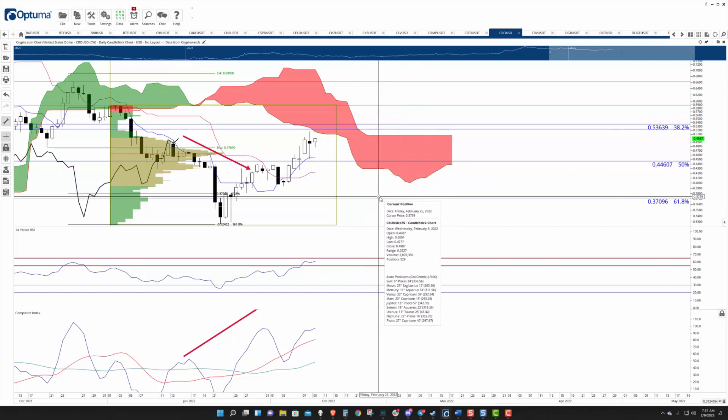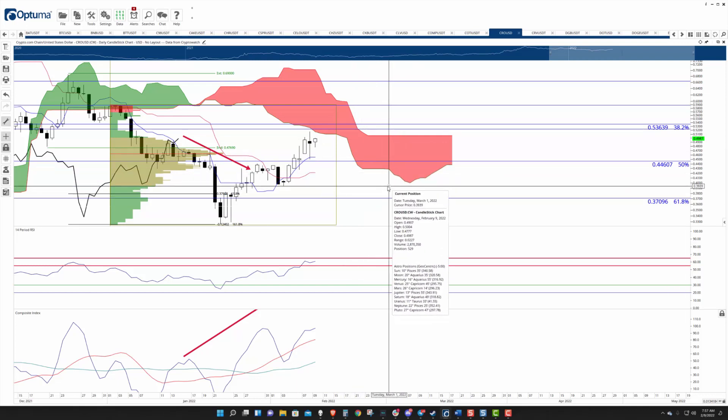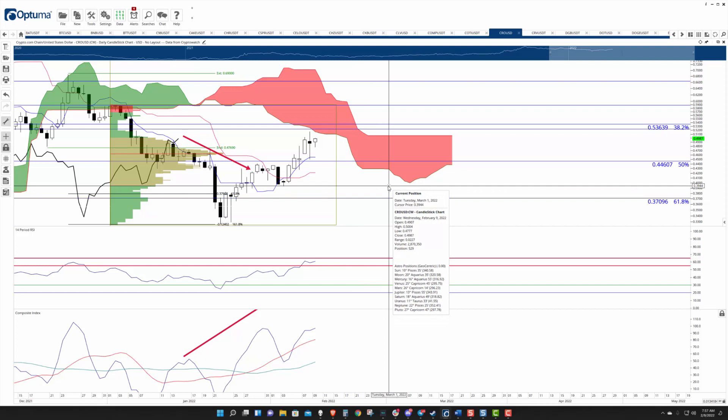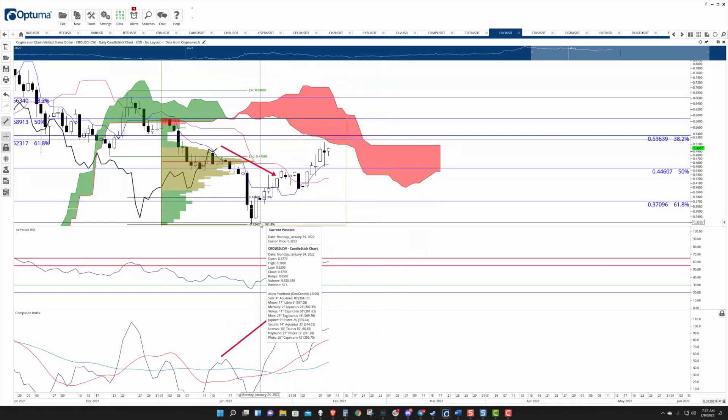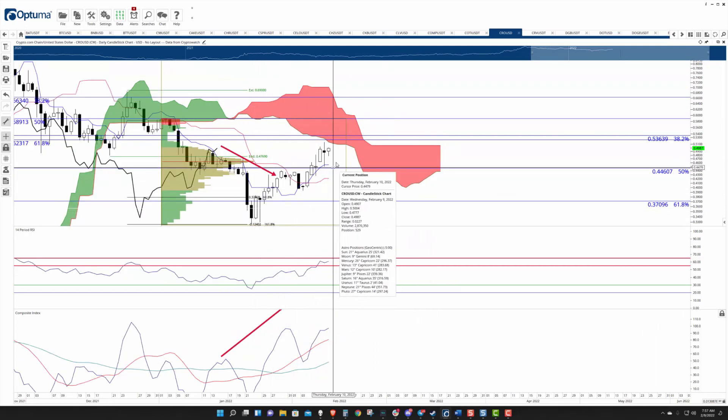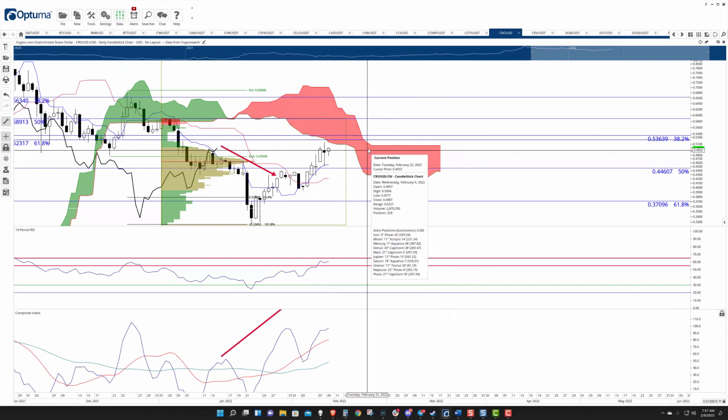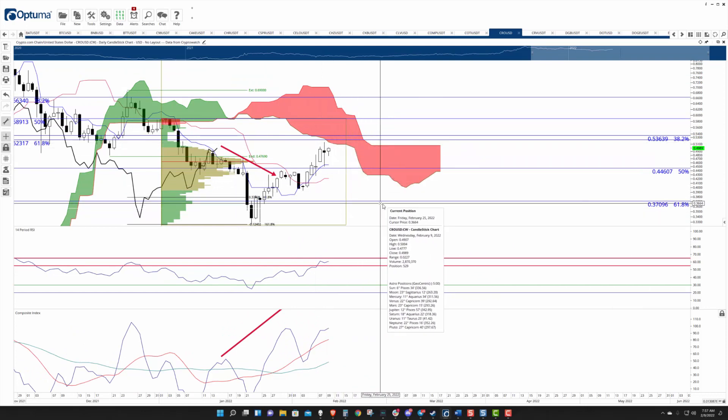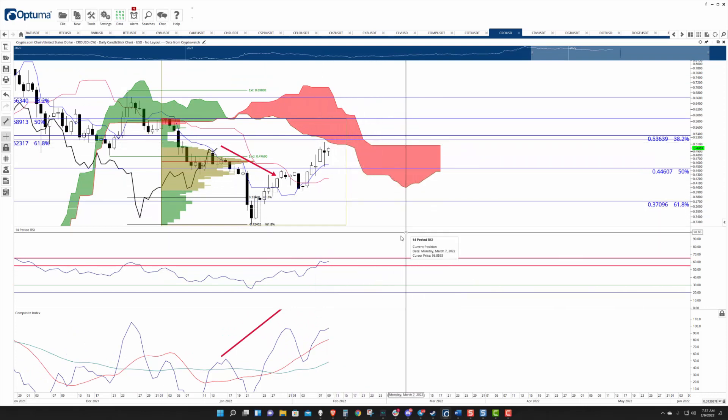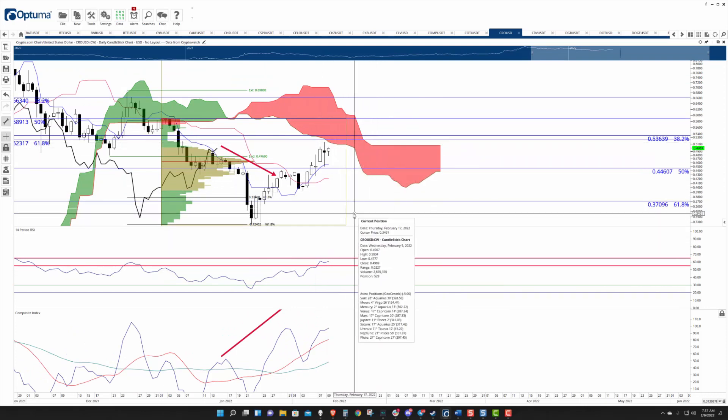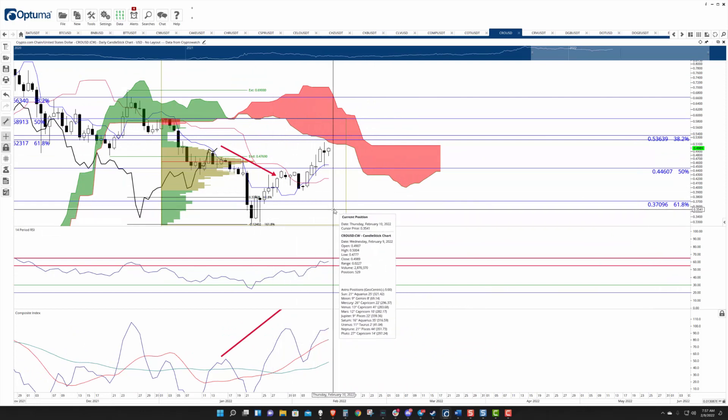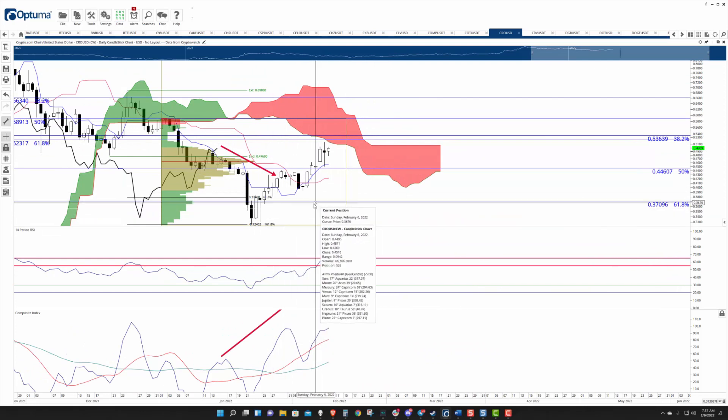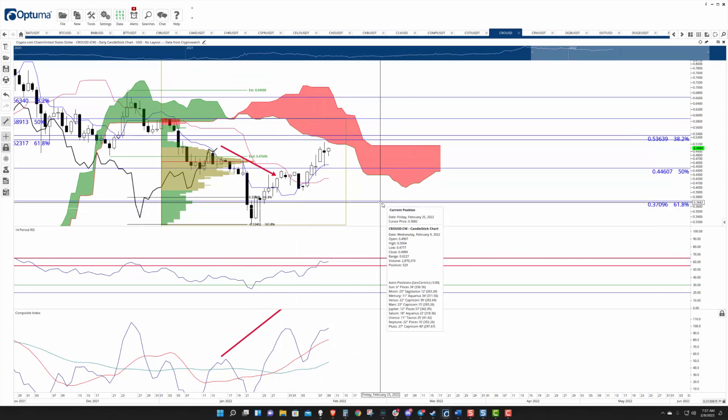If it does come down to test that, below that you have the Kijun Sen at 42. And if it does travel below there, that's likely going to terminate any further bullish outlook. If it has a daily close below 40 cents, that will confirm a bear flag setup and likely generate some strong selling pressure that will likely create some new 2022 lows.